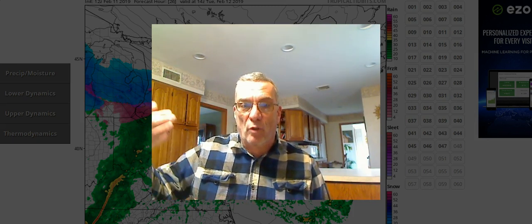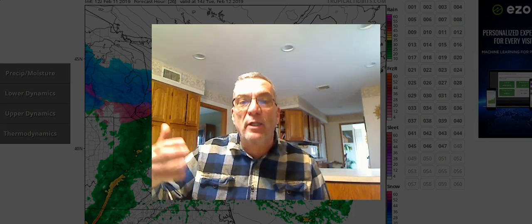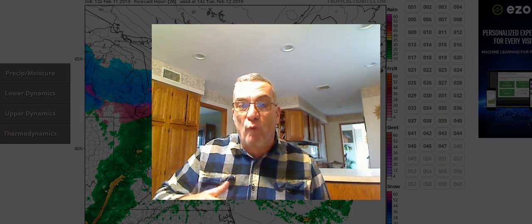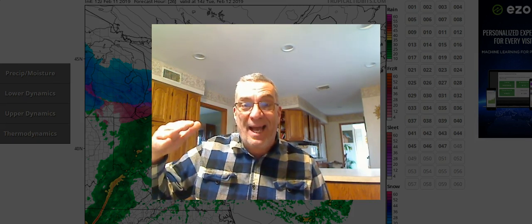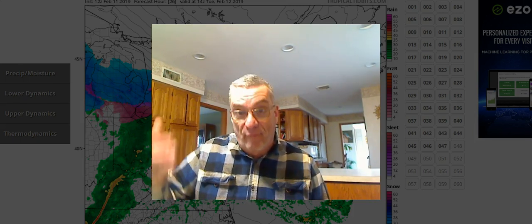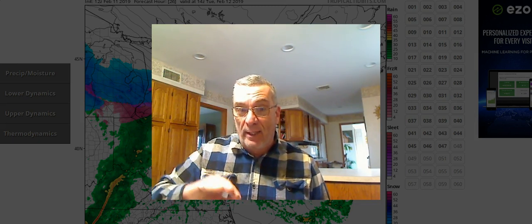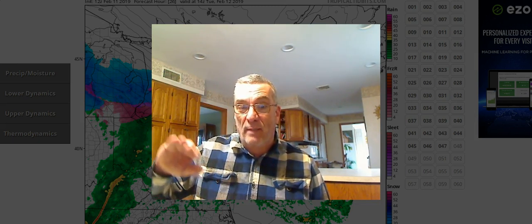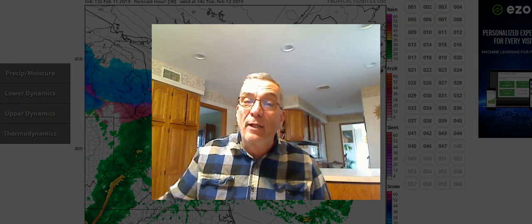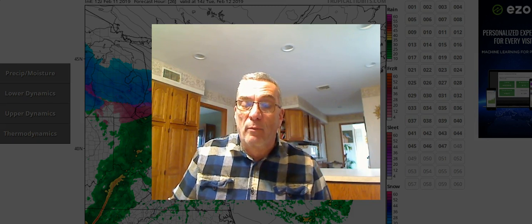There's what's called an inversion in the atmosphere. Temperatures rise with height, as opposed to normally they fall with height, but you get the bottom part of the atmosphere where the temperature actually goes up. And in the wintertime, when we're looking for instances where we're seeing possible changeovers from snow to sleet and to freezing rain.